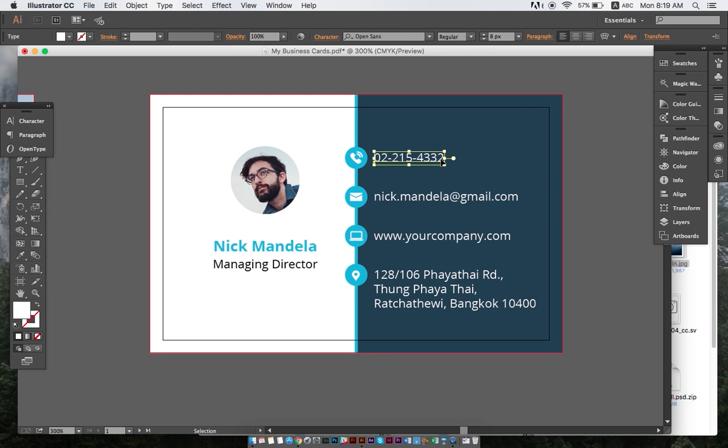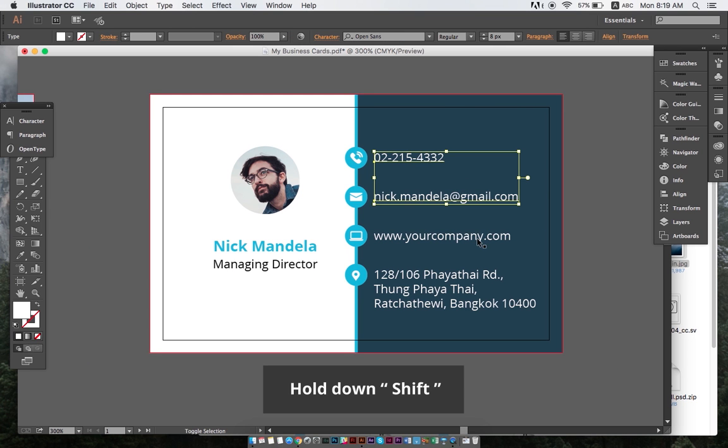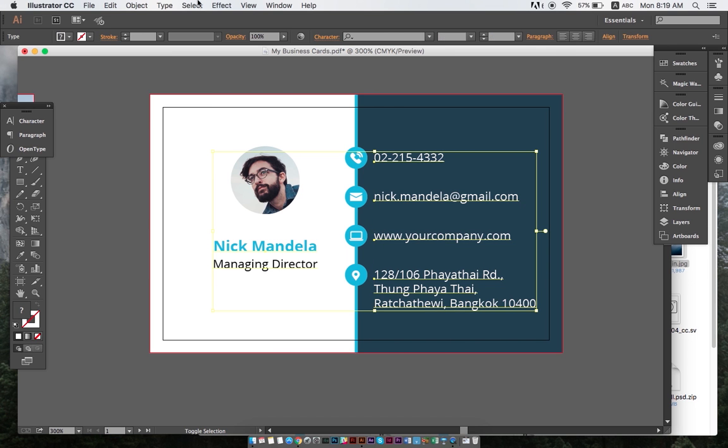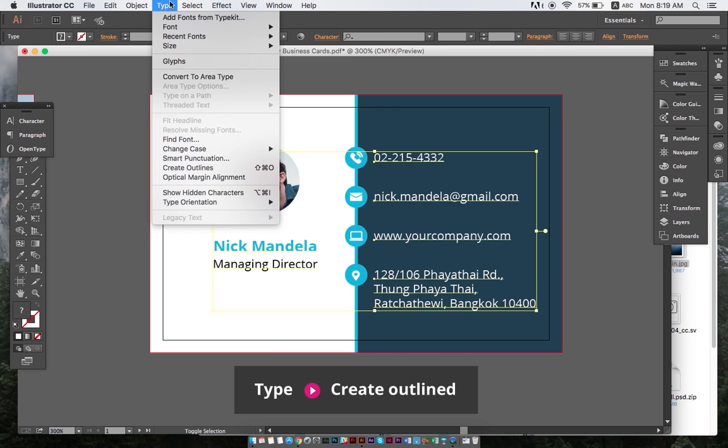To create outline fonts, we keep the shift button on our keyboards pressed, select all the text, then click type and create outline.